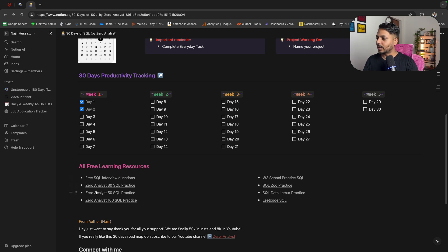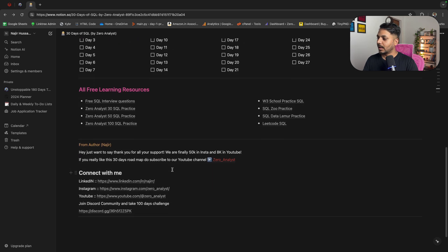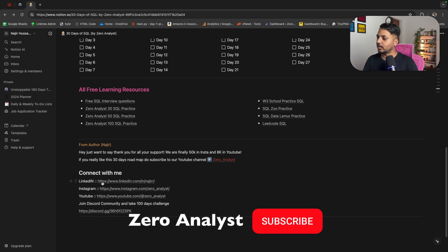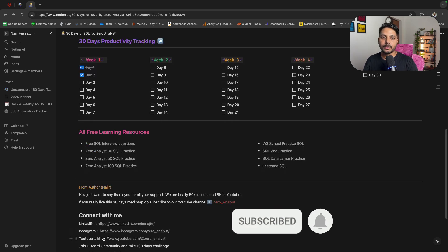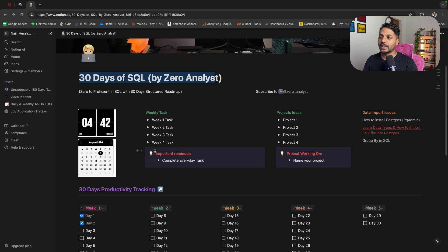I have also added some practice resources. At the end you can find links to join our Discord community where you can share your progress. You can also follow me on LinkedIn and subscribe to our YouTube channel if you haven't yet. Now let's see each weekly task.